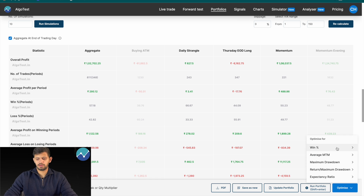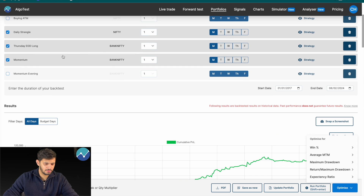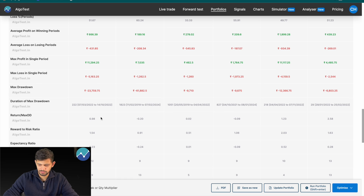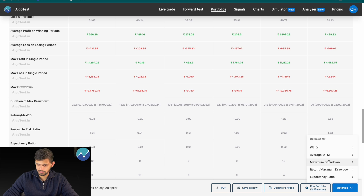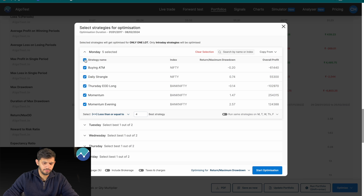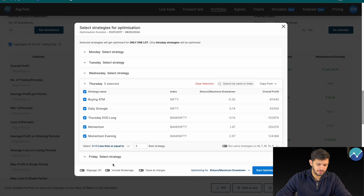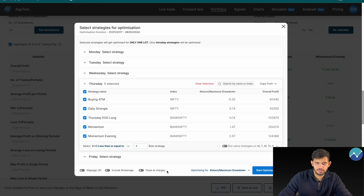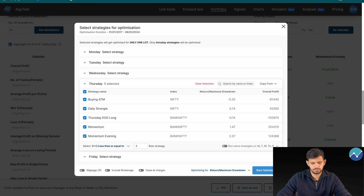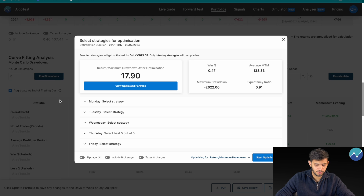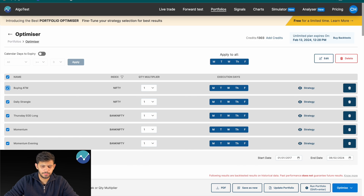Let's optimize for another statistic — return to max drawdown. Scrolling down, we can see that with all strategies selected our current return to max drawdown is around 0.98. I'll click Optimize, select Return to Max Drawdown, and do it for Thursday. I'll change the strategy count to five. You can also see at the bottom of this window there's a column to add slippage, brokerage, taxes, and charges if you wish — for this video I won't consider them. Clicking Start Optimization: the optimized portfolio now has a return to max drawdown of 17.9, up from 0.98.